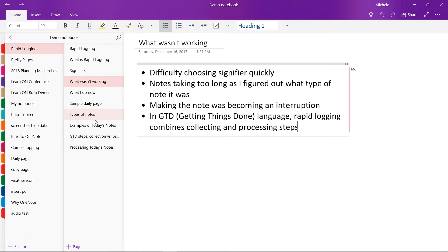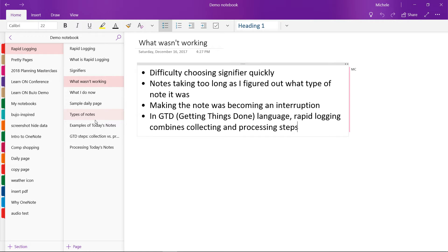Now in the getting things done or GTD system, having to pick a signifier when you record the note is the equivalent of collecting and processing in one step. If you aren't familiar with getting things done or GTD, I'll talk about that a little more later in this video.